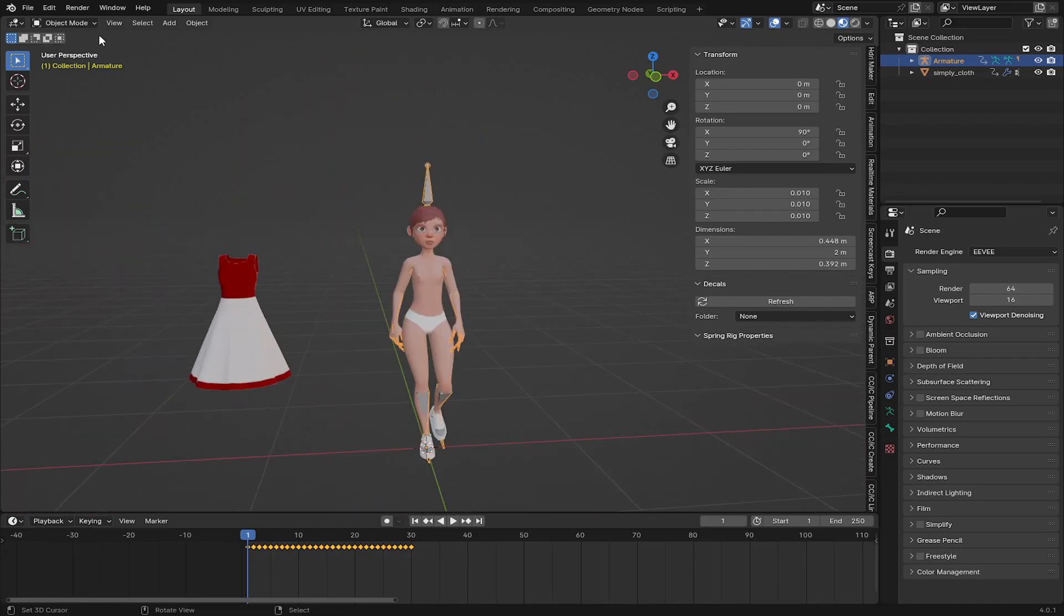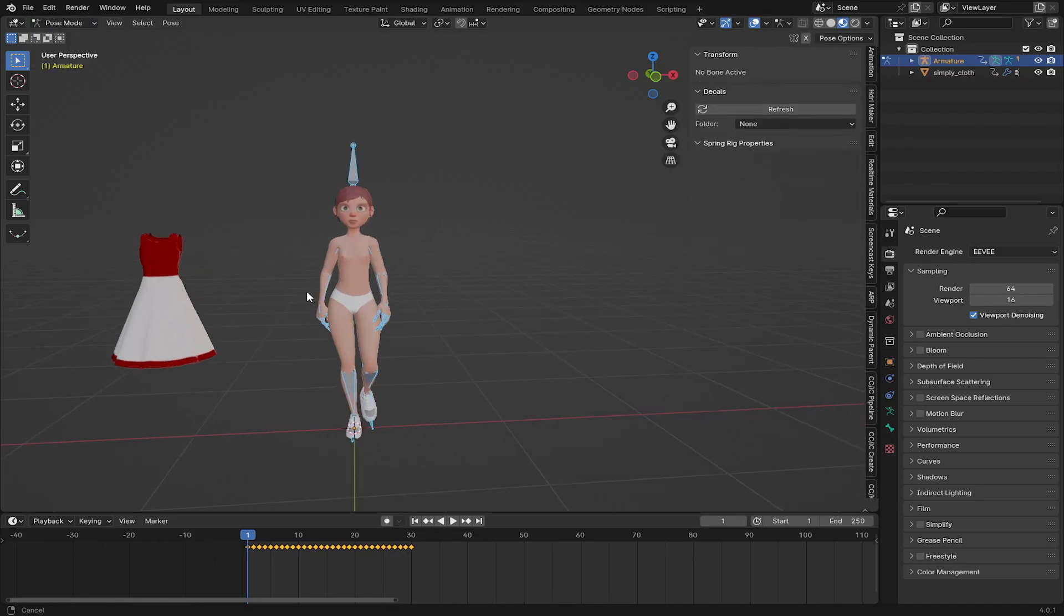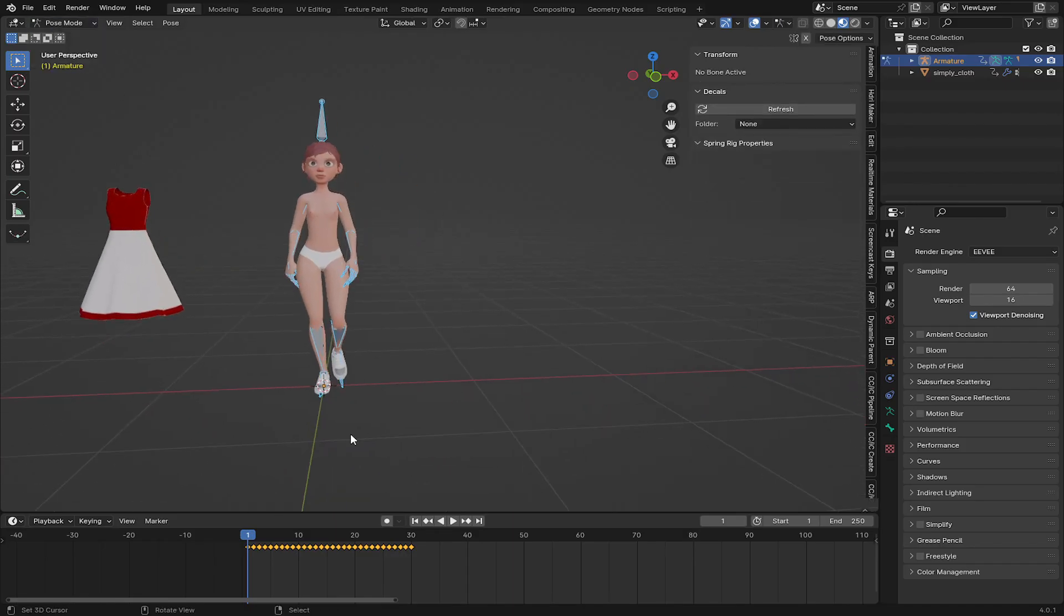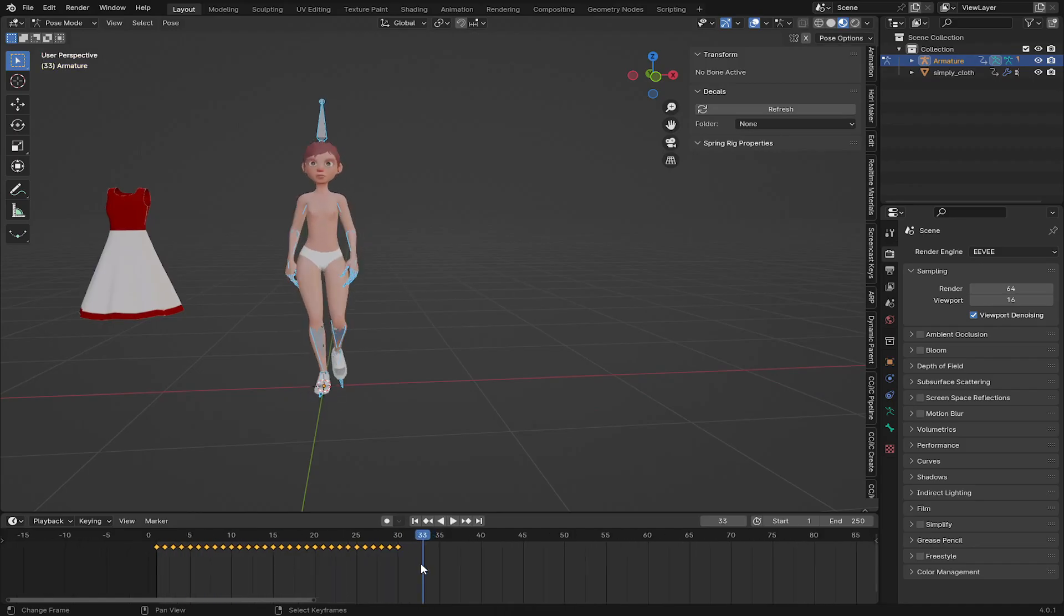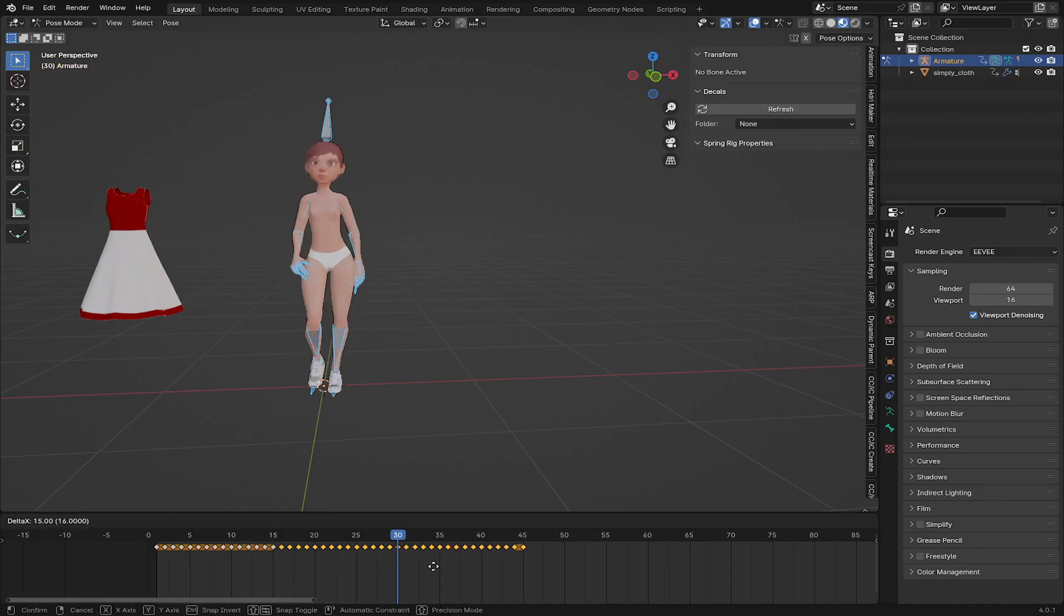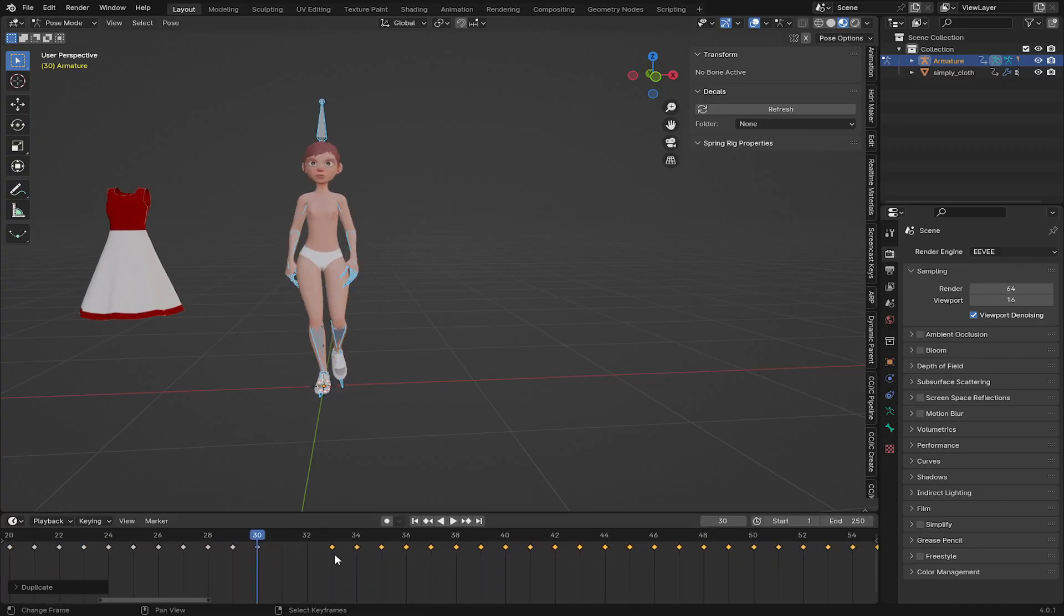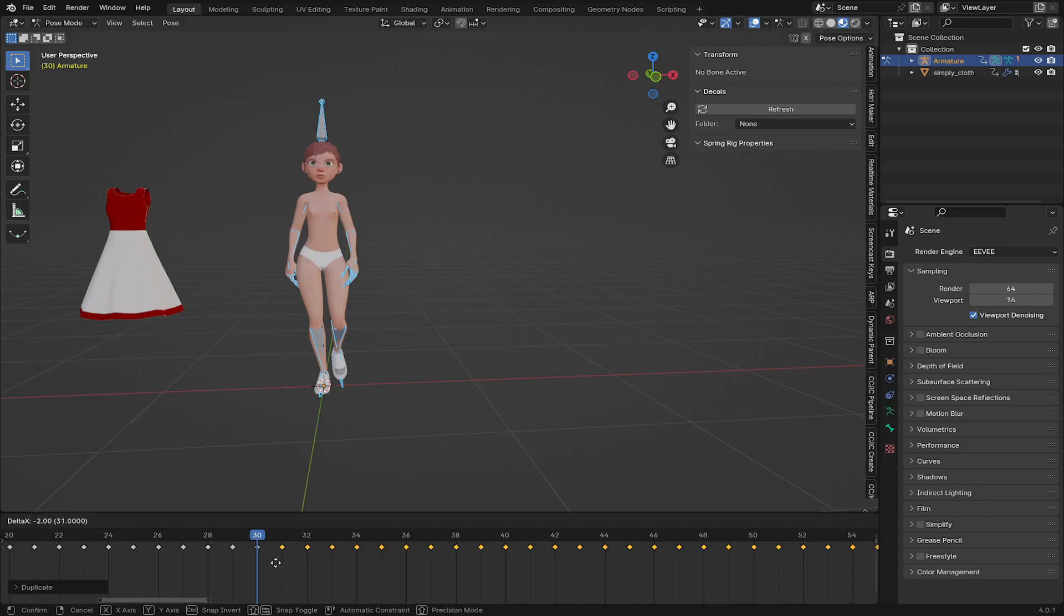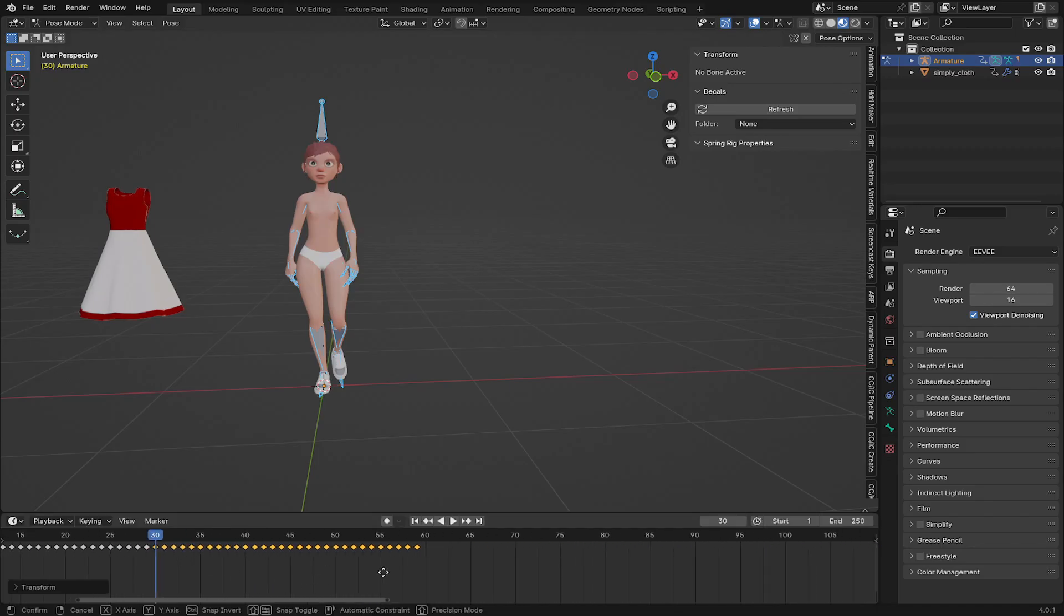So here I have selected the rig and go to pose mode. The first thing I'm going to do is since this animation loops and it ends on frame 30, I'm going to select all my rig with A, and select all your keyframes on the timeline and shift D to duplicate your keys. And here I'm going to place the first key on frame 30.